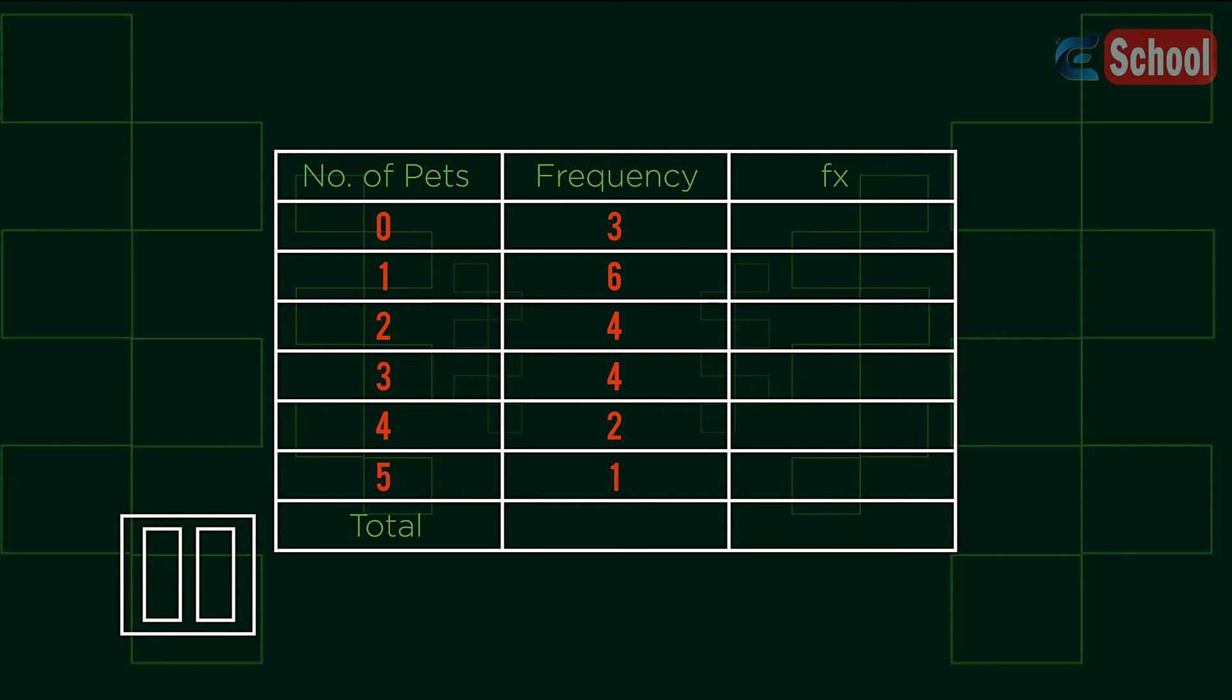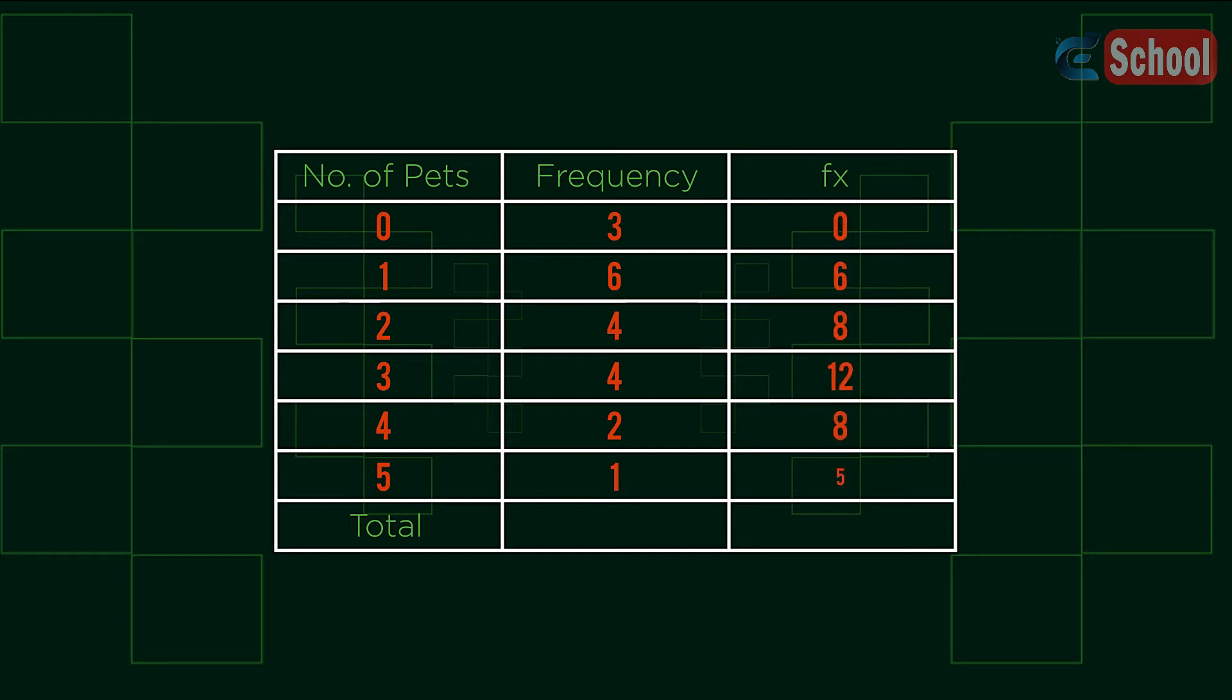Let's see how you did. To find the fx values, we need to multiply our number of pets, x, by the frequency f. That should give you these values.